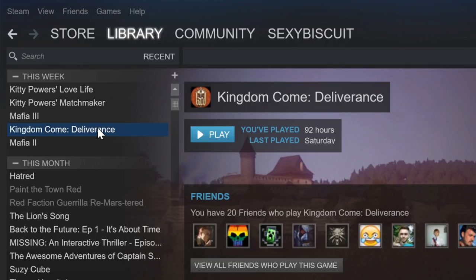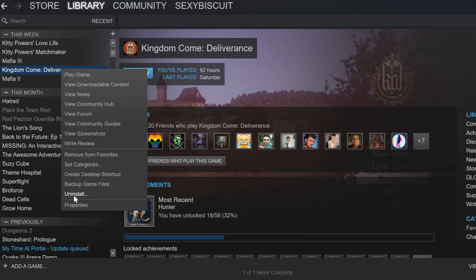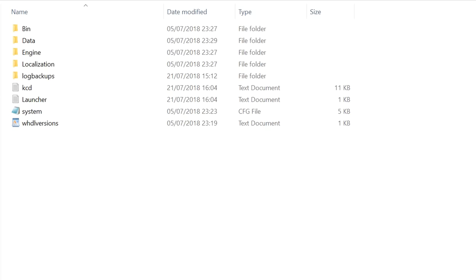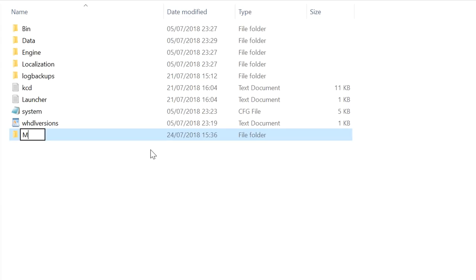Now you want to go to Steam. Right click on Kingdom Come Deliverance, go down to Properties, go to Local Files, and then Browse Local Files. This will bring you to your Kingdom Come Deliverance folder. The same theory goes for Good Old Games as well — all you have to do is find where the game is installed. Once you're in your Kingdom Come Deliverance folder, make sure to create a folder called Mods. This is the folder you'll be putting your mods into.